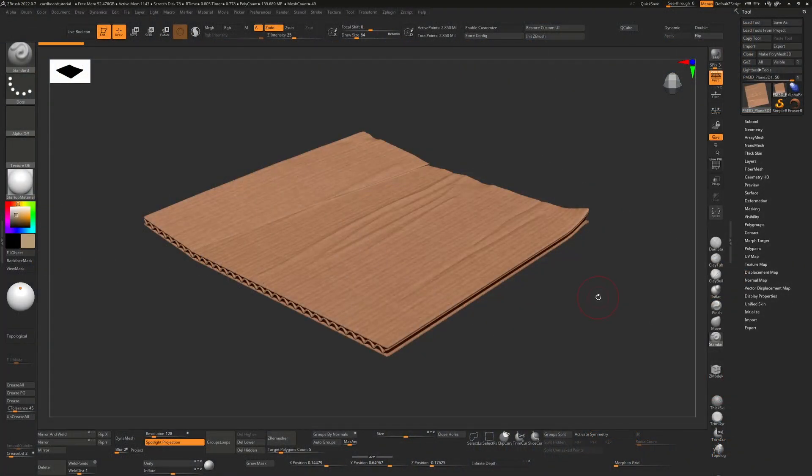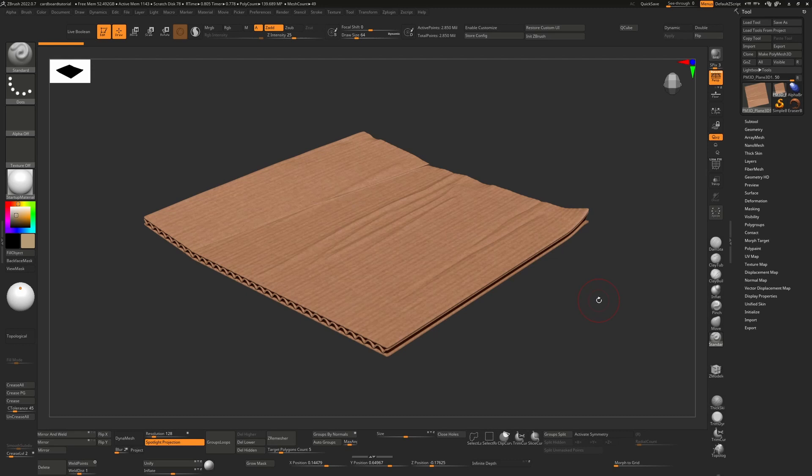So I thought I'd do a quick tutorial on making cardboard. It's incredibly easy to do using the power of micro polys inside ZBrush. I've created three custom micro polys for this which you can download in the description of the video, and as usual they're totally free.